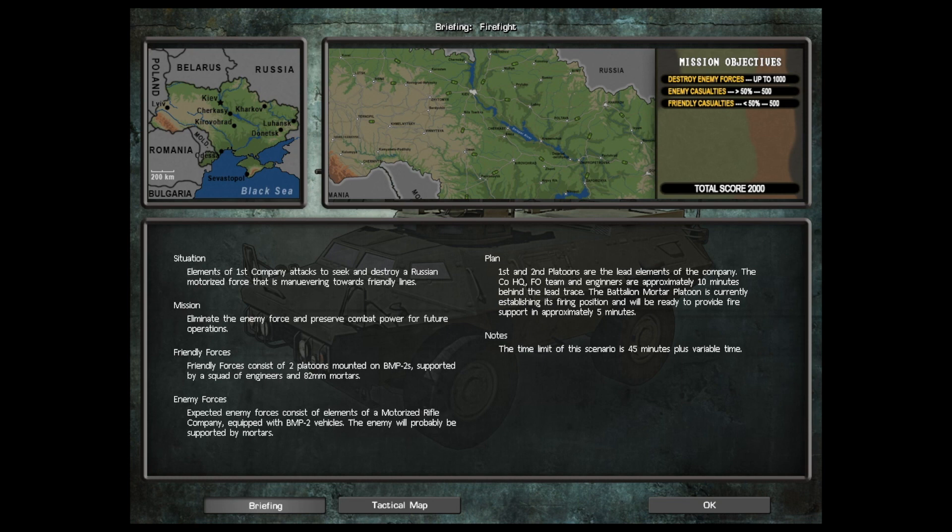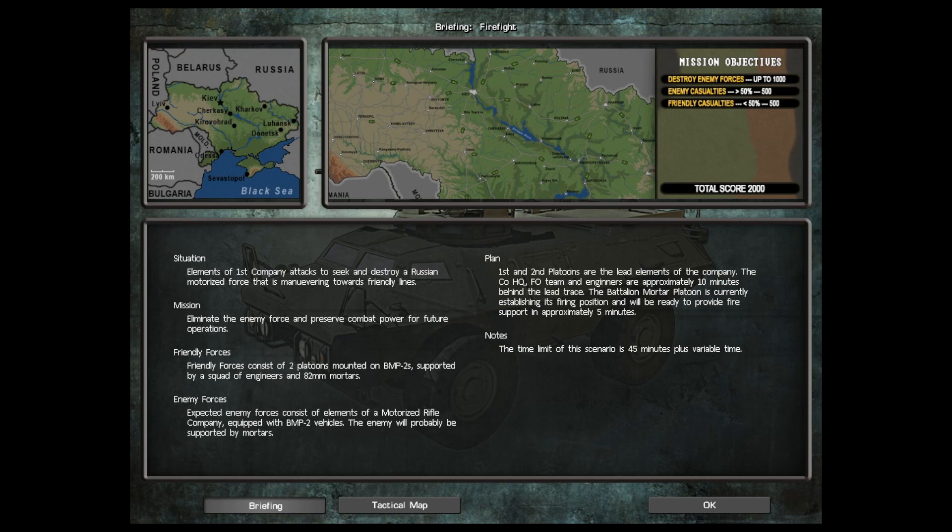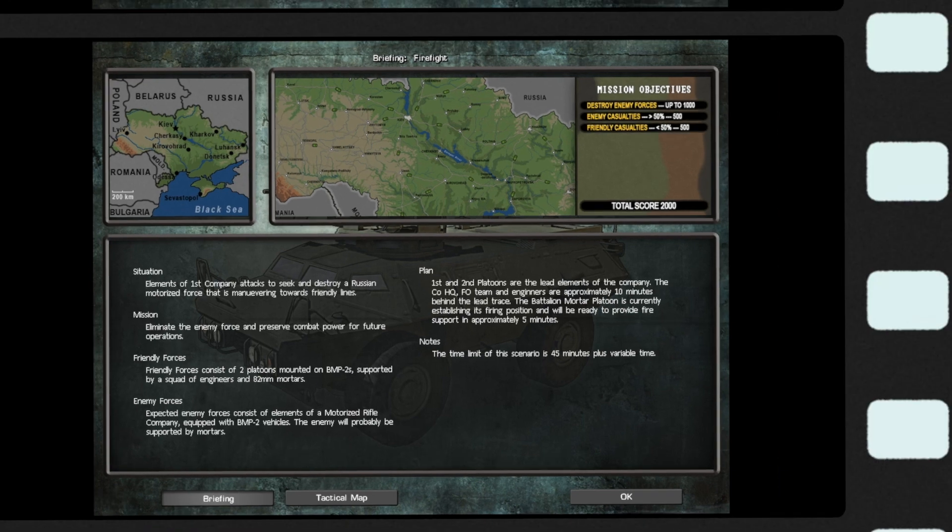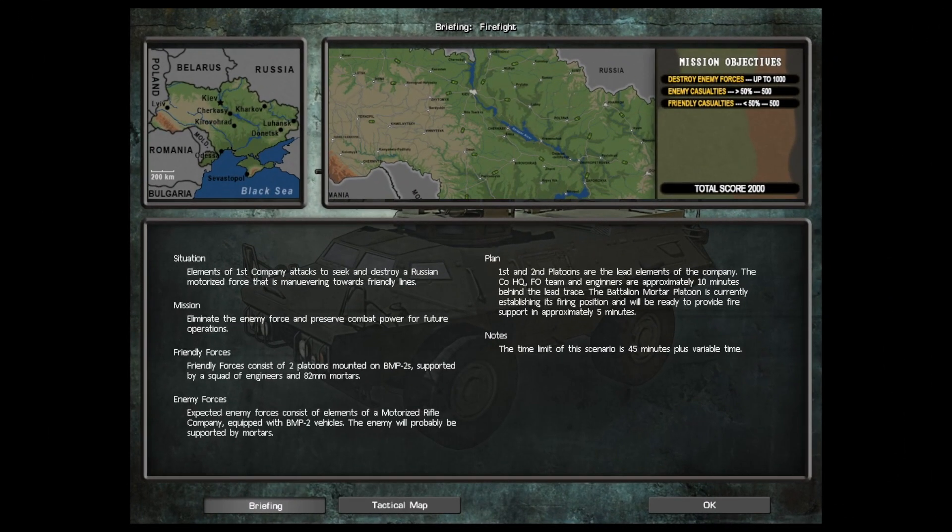First and second platoons are the lead elements of the company. The CO HQ FO team and engineers are approximately 10 minutes behind. Battalion mortar platoon is currently establishing its firing position. The time loop of the scenario is 45 minutes plus variable time.